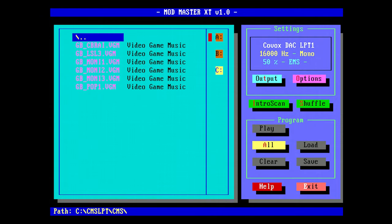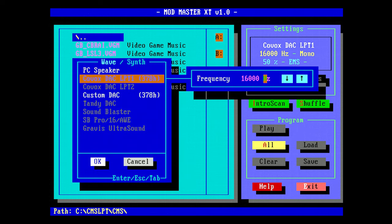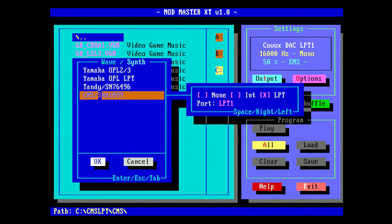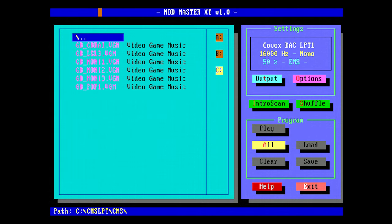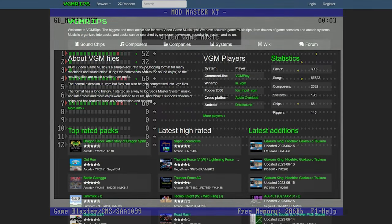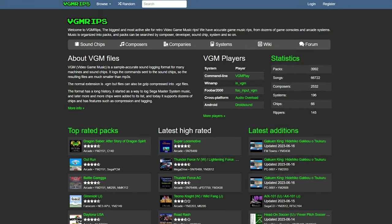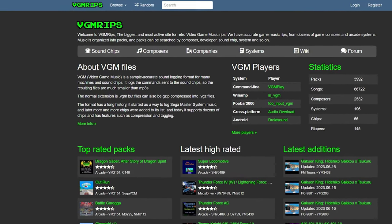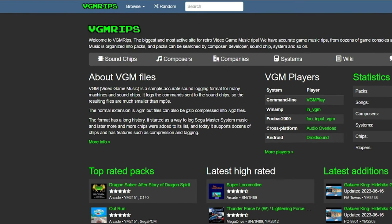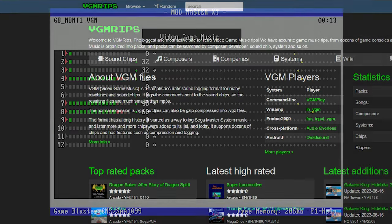If you don't have a 386 or better and you want to use the CMS LPT, you can use Freddy Weiss' Mod Master. Mod Master can play VGM files even on an 8086 machine. VGM, or Video Game Music, is a sample-accurate sound logging format for many machines and sound chips.